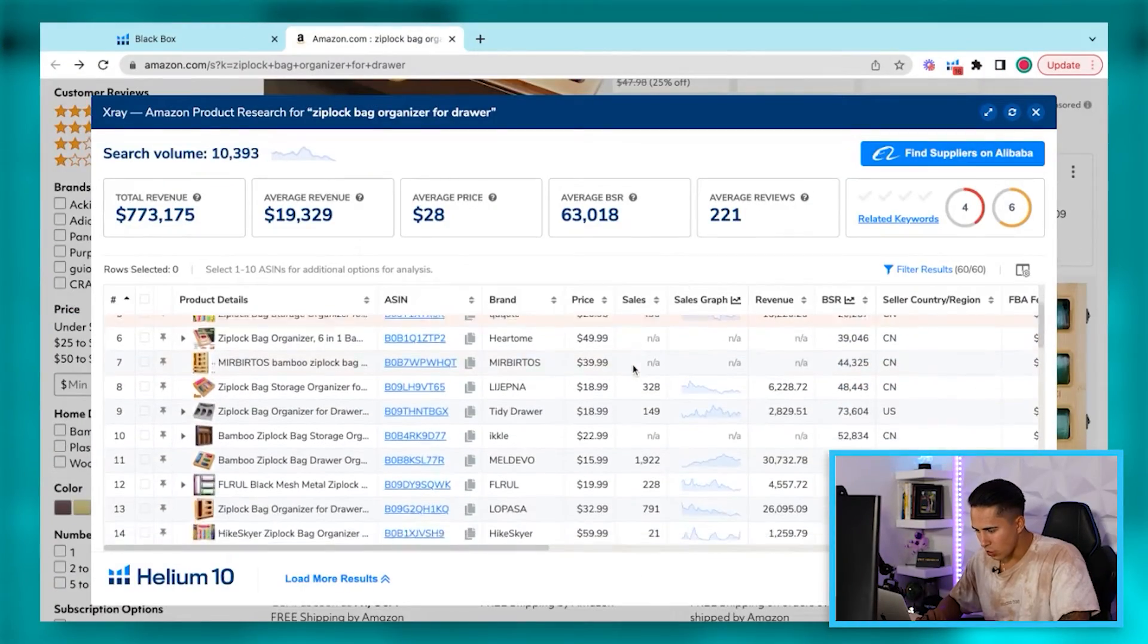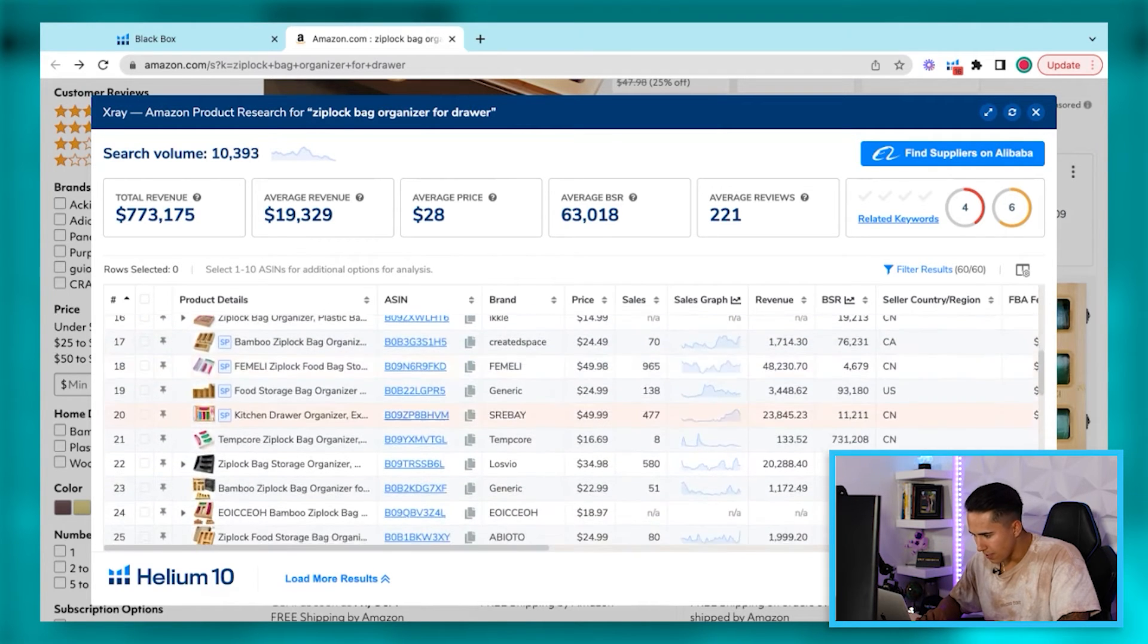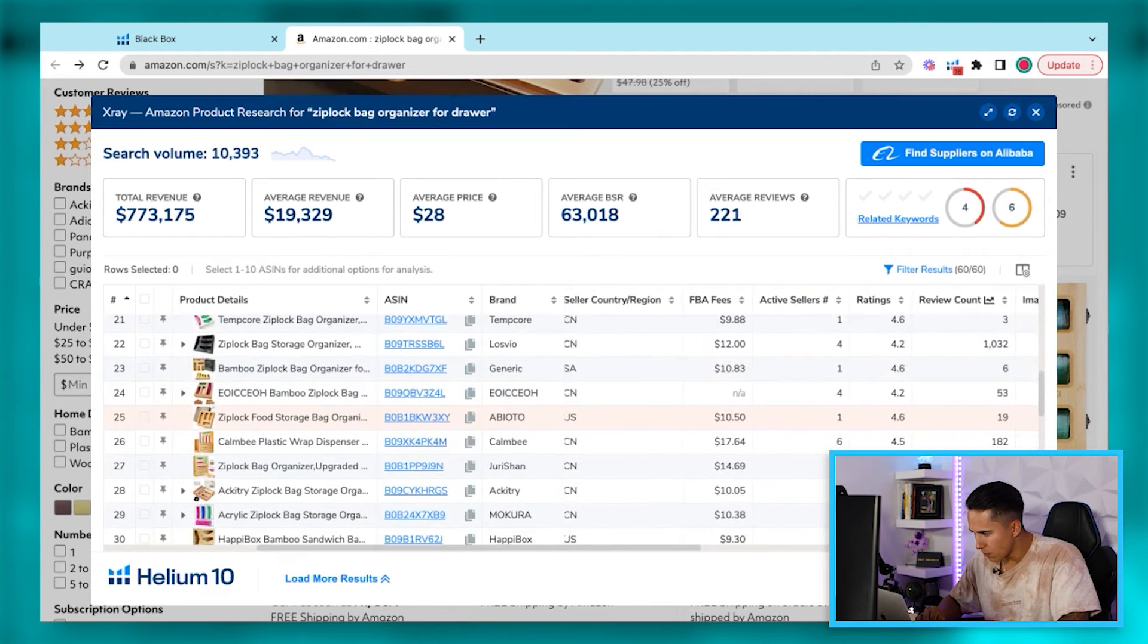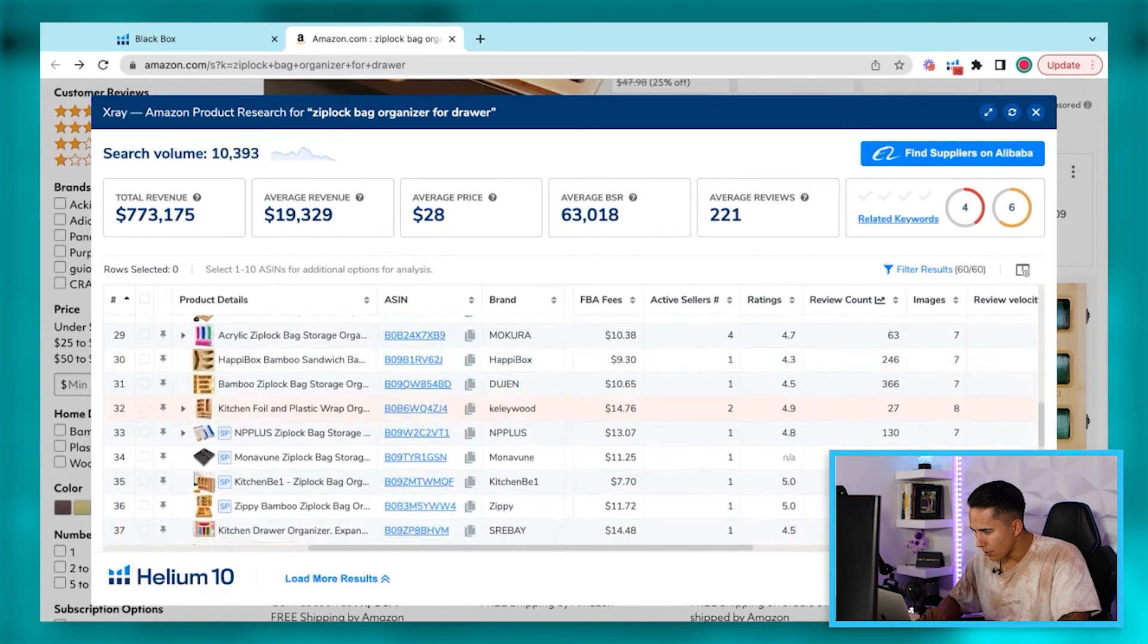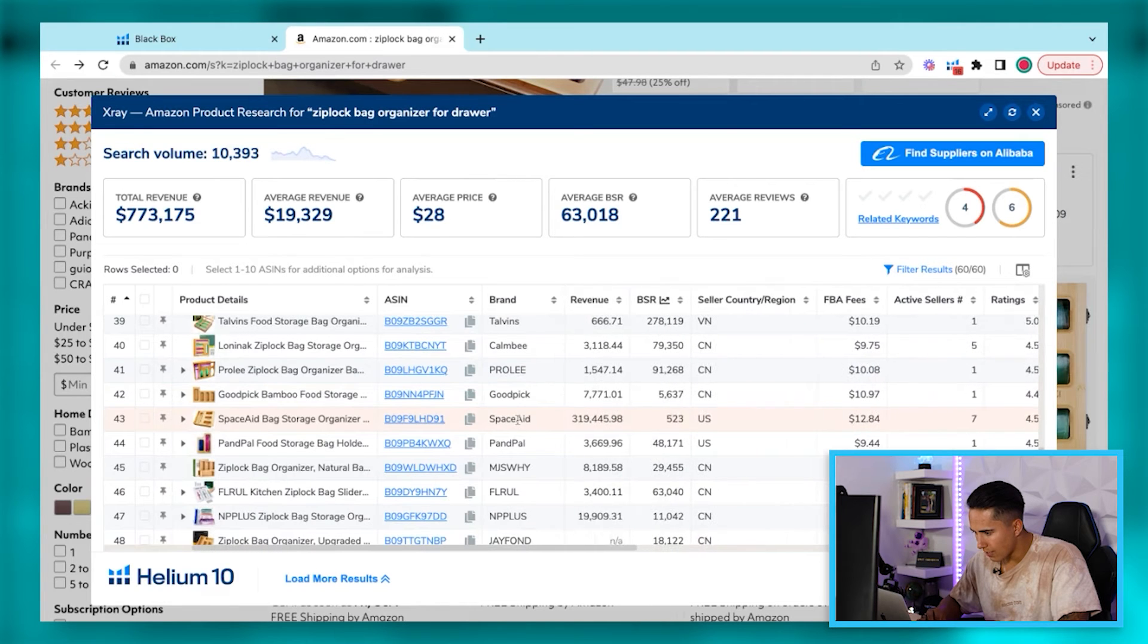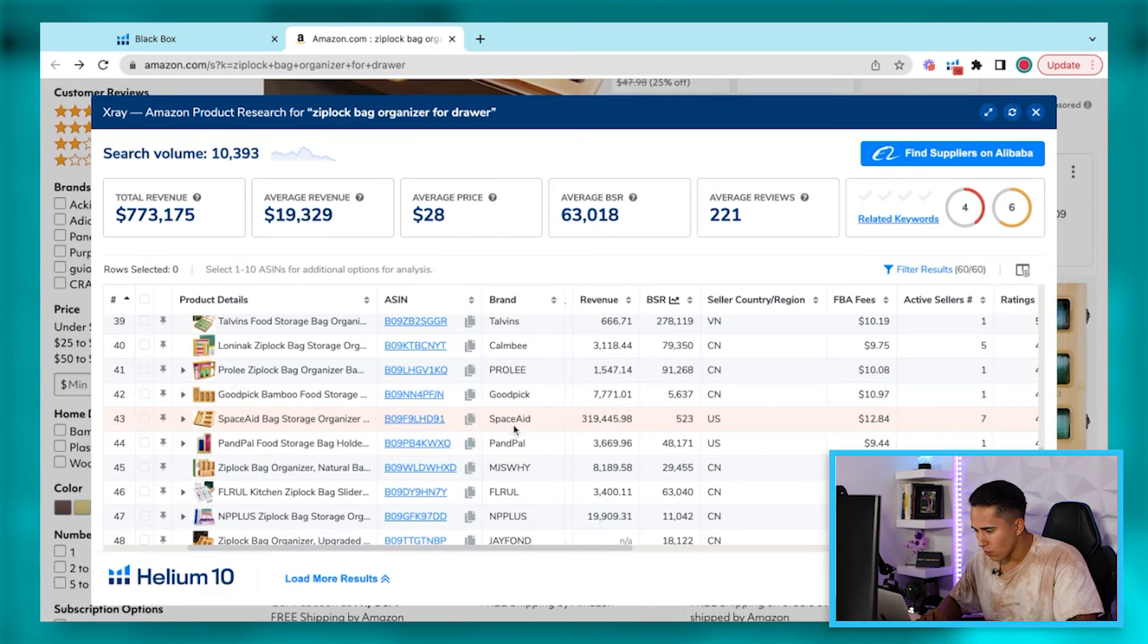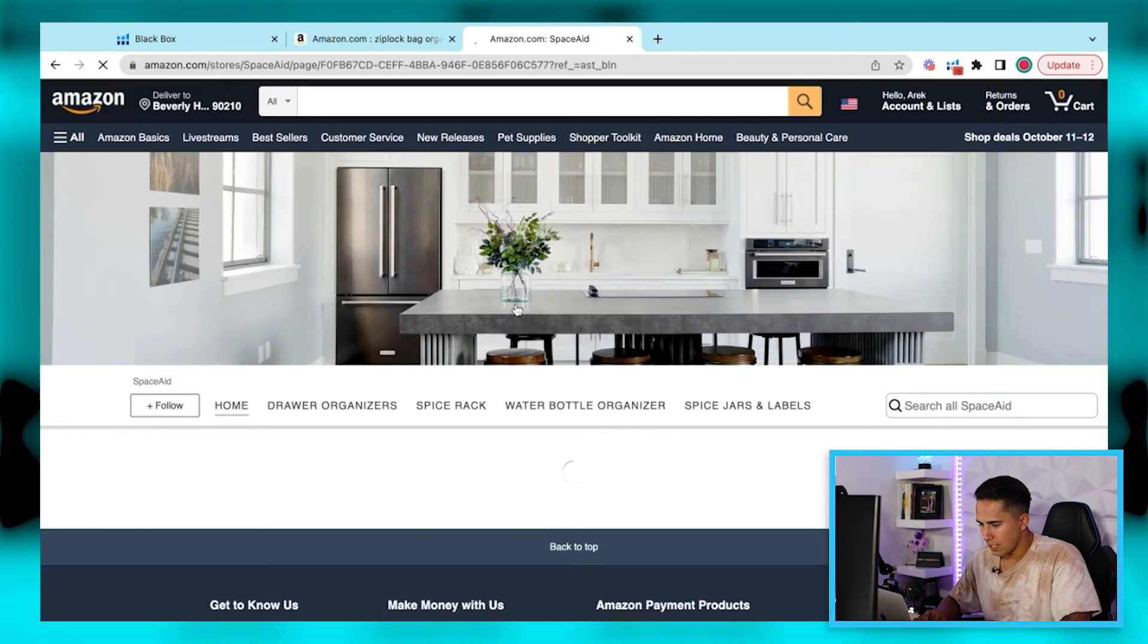All right, cool guys. So like I had mentioned, what we're going to want to do is actually go and find some of those top competitors that we directly have. There was somebody that had a very, very high review count and we can assume safely that they're probably doing a really good job as well in terms of their revenue. So we're going to scroll down here. It was SpaceAid. So SpaceAid, if we take a look at what they're selling, they're selling $320,000 for this product. So what I'm going to go ahead and do is I'm going to directly go to their listing by clicking this here. And I'm going to go to their storefront.